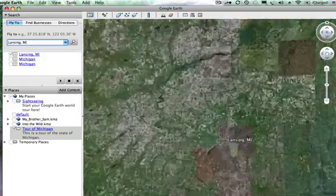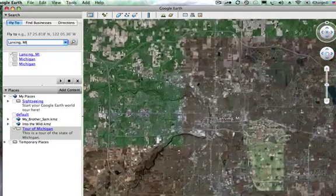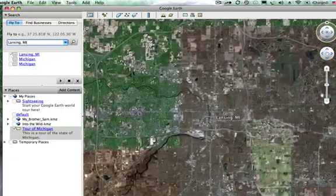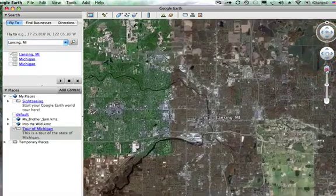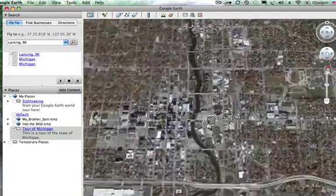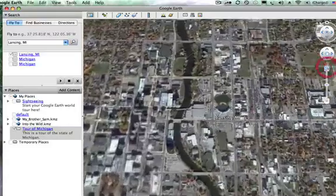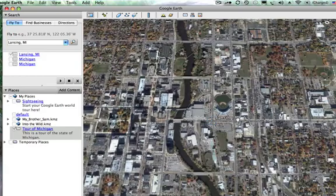It's going to zoom me into Lansing, Michigan. Once I get to the point where it's zoomed in as far as I want, I can put a placemark in. I can always zoom in further or zoom out. I want to zoom in right down close to the ground — let's say this location is as far as I want to zoom in.